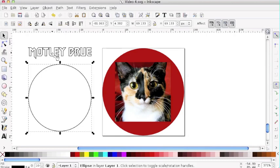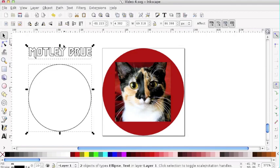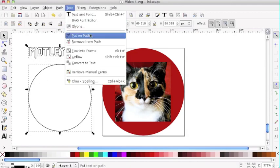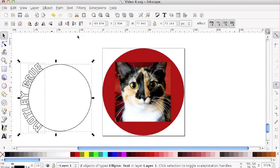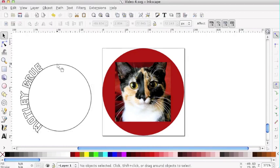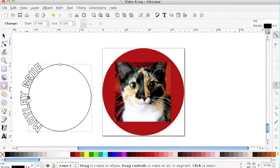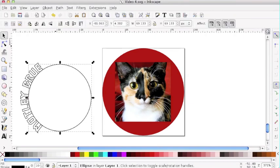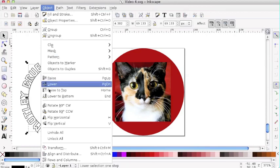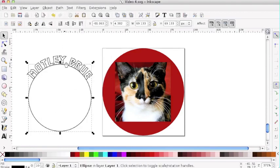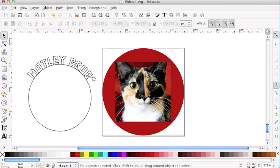Now I have my circle selected, and I'm going to click on the text, holding down Shift so I can select both objects at the same time. Go to Text > Put on Path. Now I've got curved text. It's not quite at the right orientation — that's because when I drew the circle, it starts here. If I click on the circle, a quick way to fix this is to rotate 90 degrees. The font followed when I rotated the circle because these two items are linked.